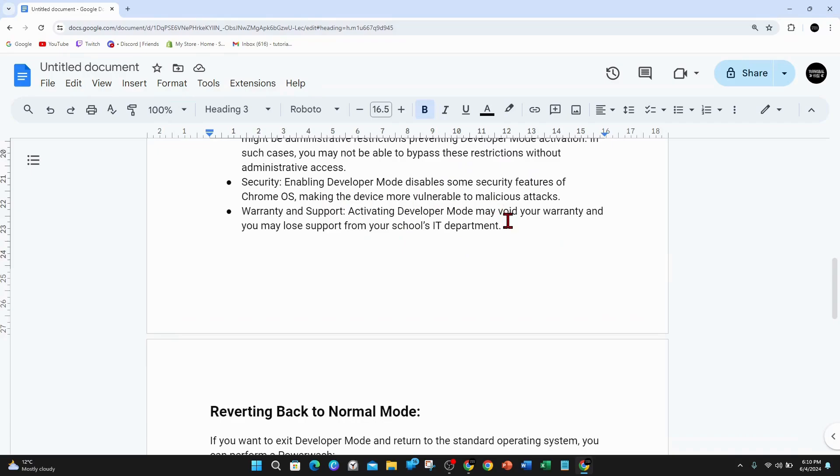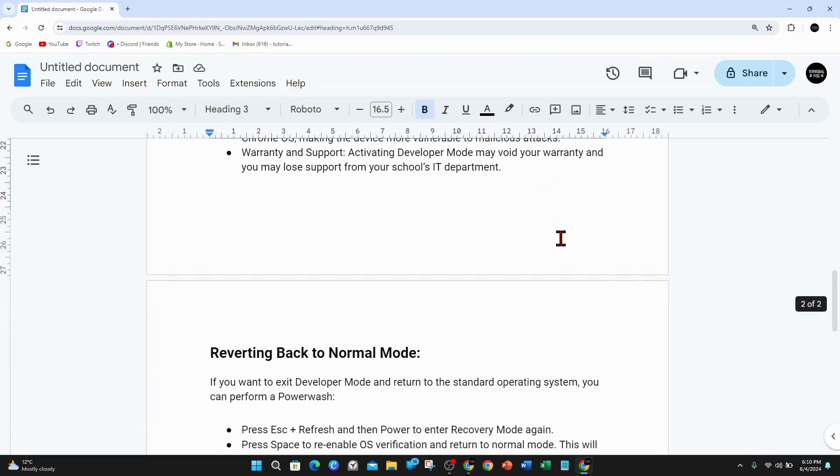Warranty and support: Activating developer mode may void your warranty and you may lose support from your school's IT department.